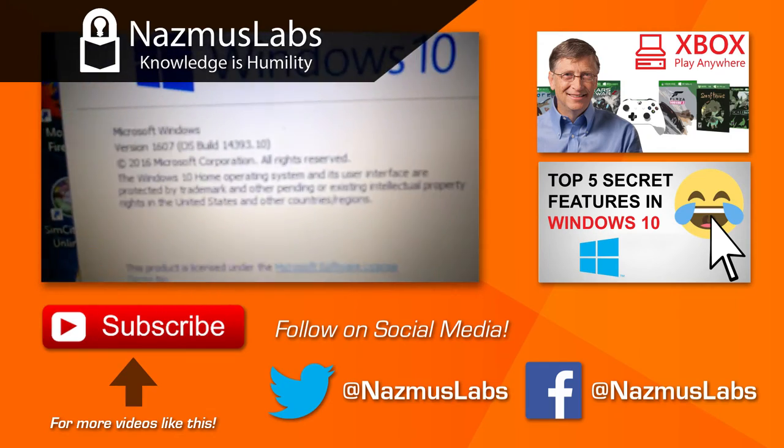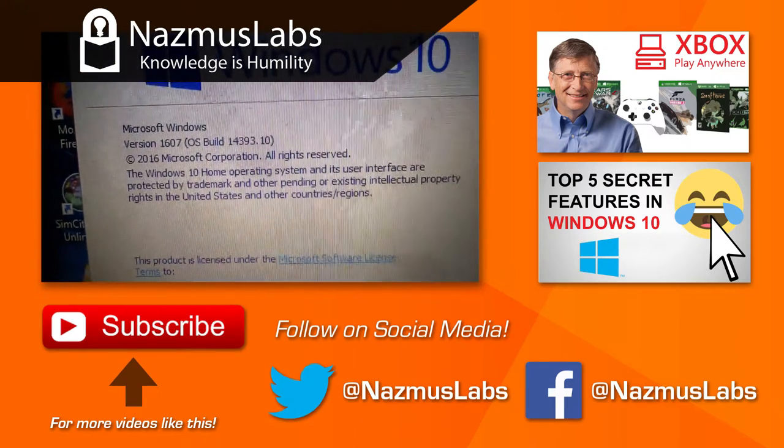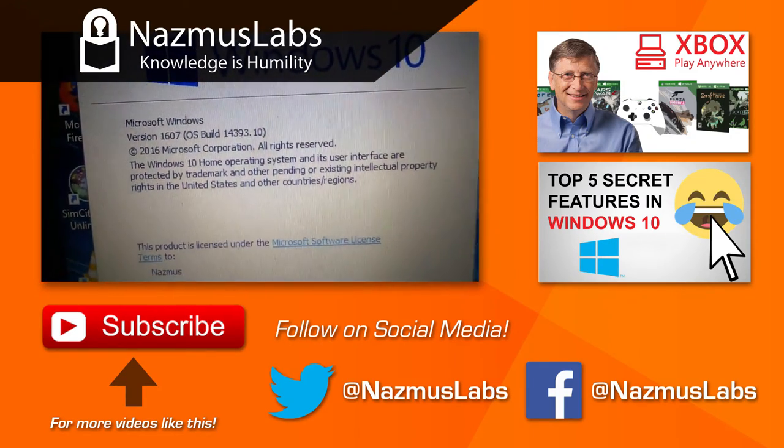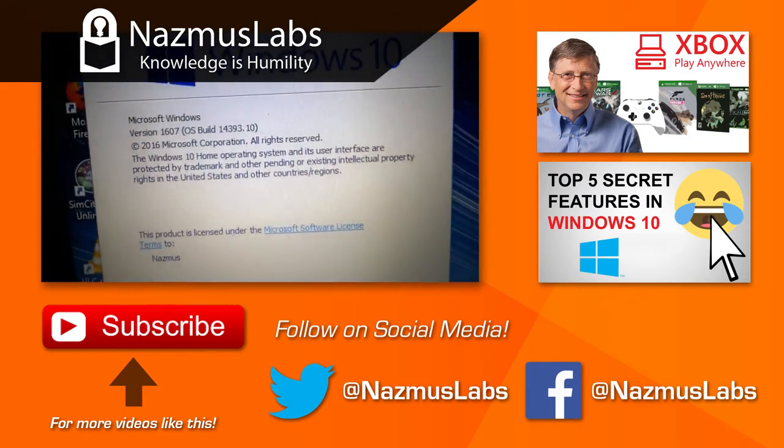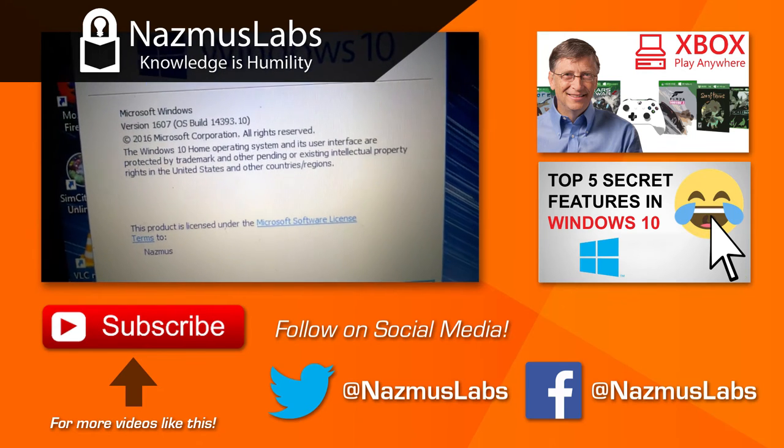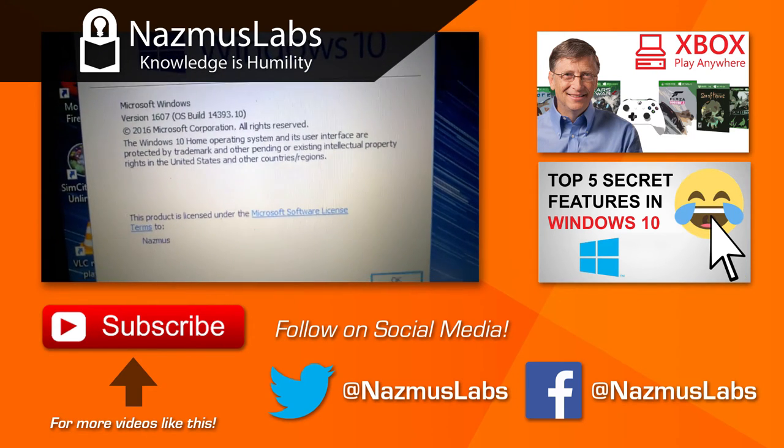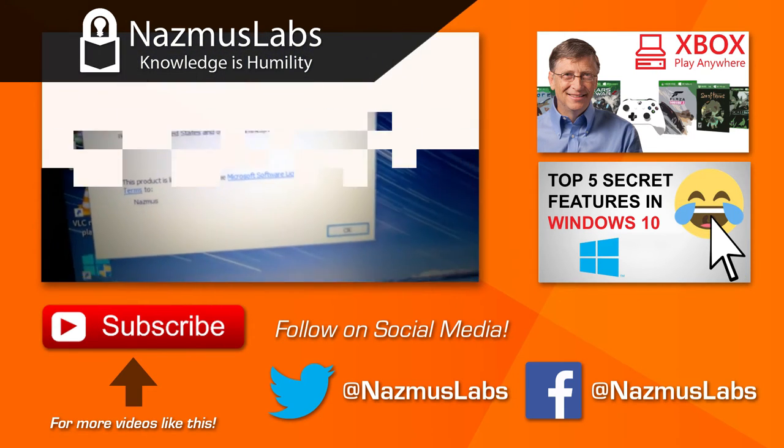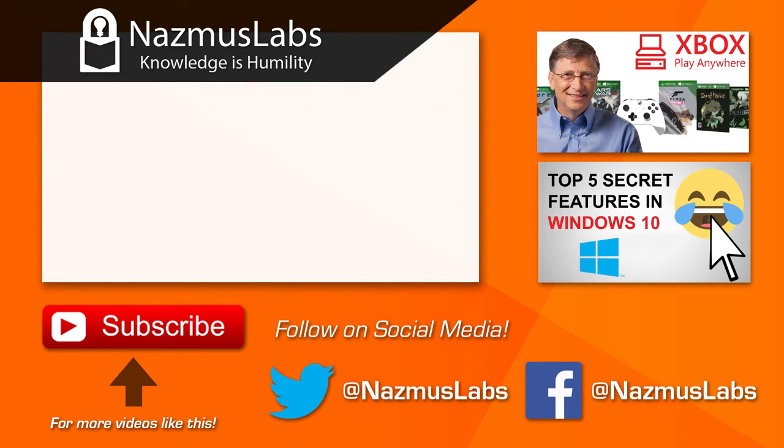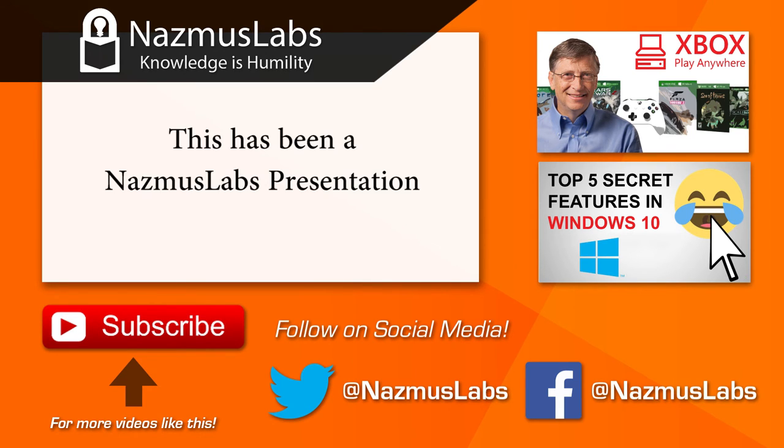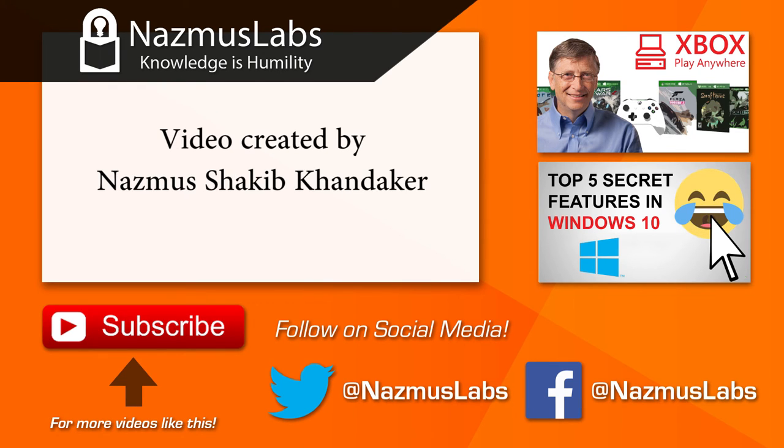Well, thank you guys, this has been the Windows 10 Anniversary Update. Let's do a winver. And as you can see, it's Windows 10 build 1607. Version 1607, build 14393.10. Thank you.